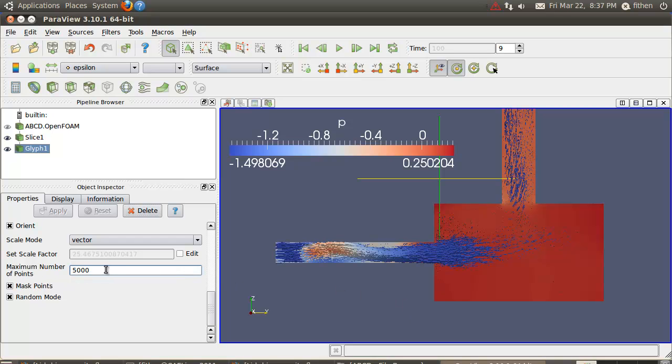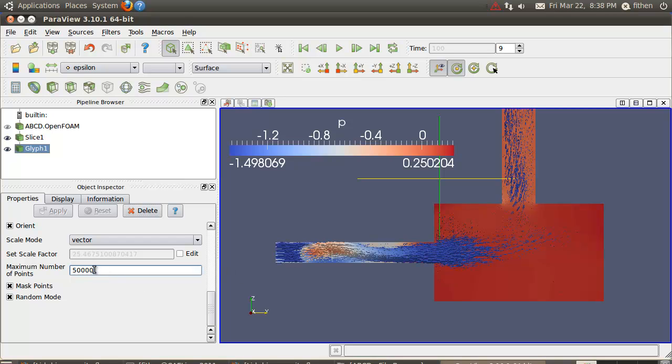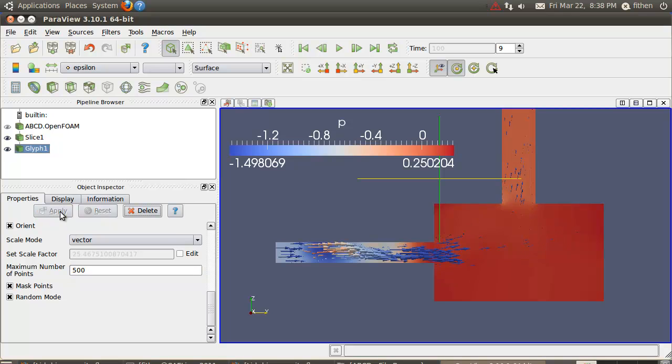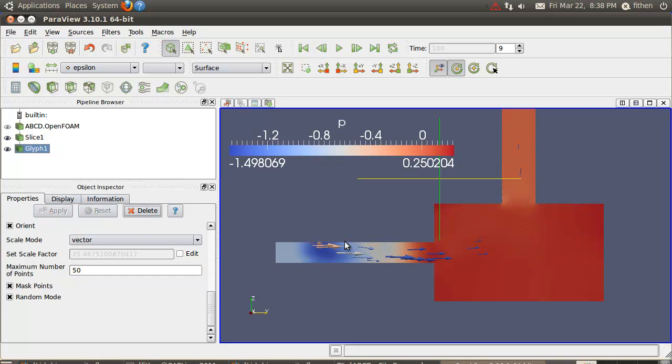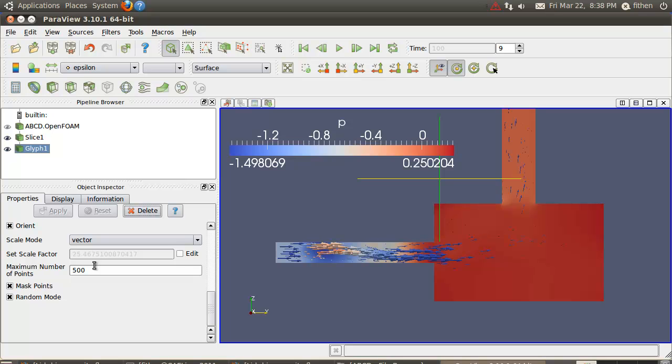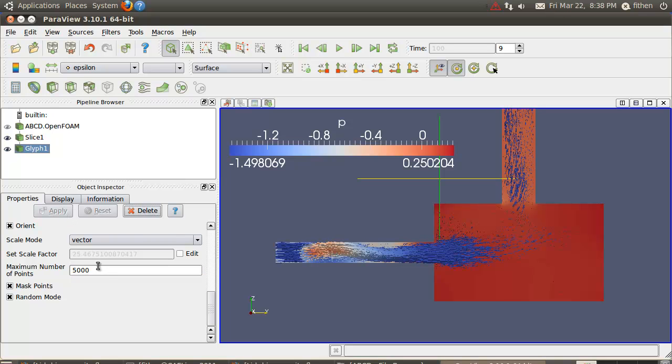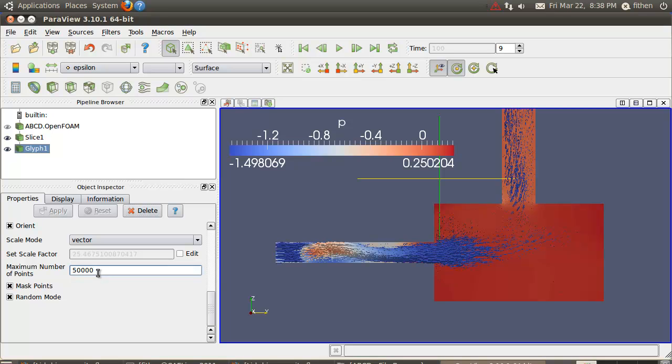The maximum number of points - you could up that. It only displays fifty thousand vectors at this point. If I want to see what happens, let's go down to five hundred vectors, or go down to fifty vectors, and what you see is only fifty vectors are shown here.